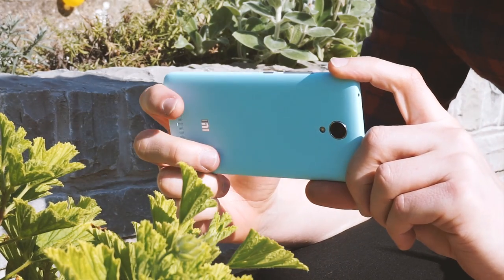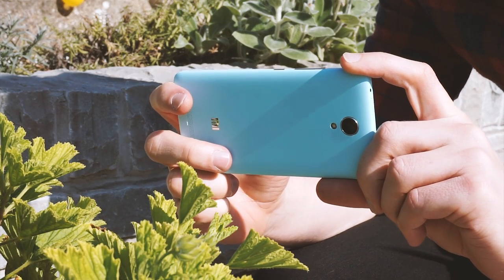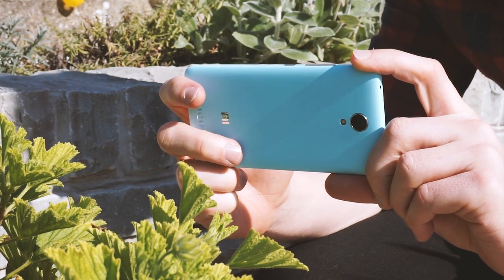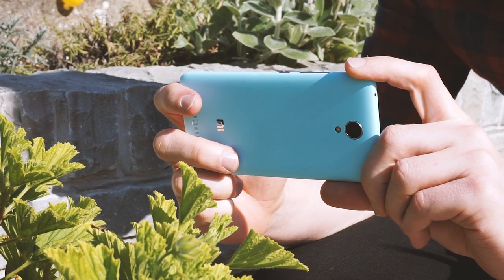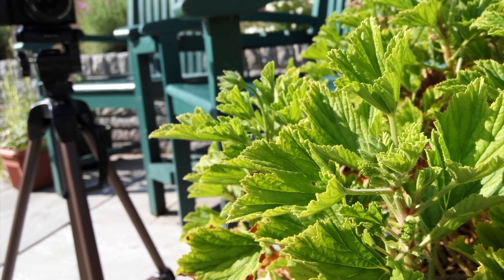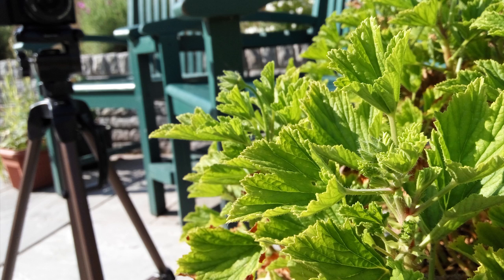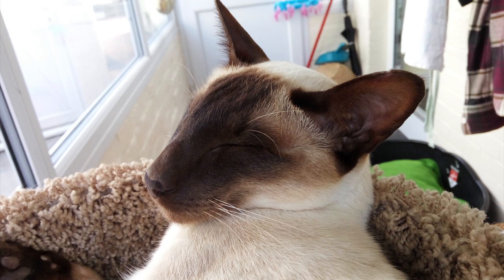The 13 megapixel camera on the back is par for the course on mid-range Android phones recently, and the Redmi Note 2 is no different. It's fine in good sunlight and captures a good amount of detail and color. However, turn the sunshine down and the cracks begin to show.